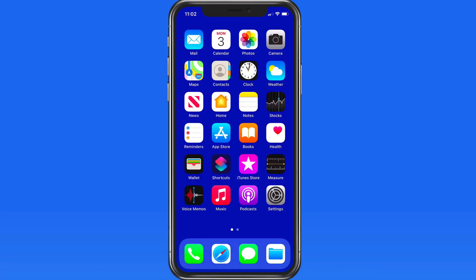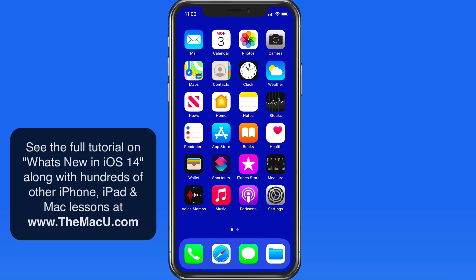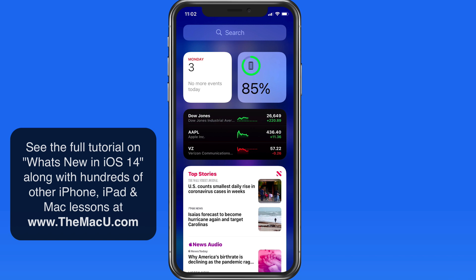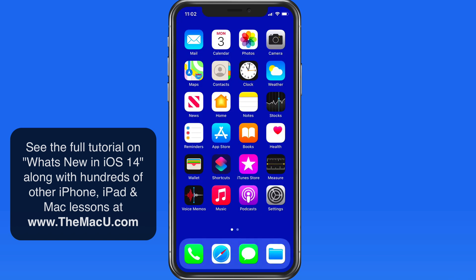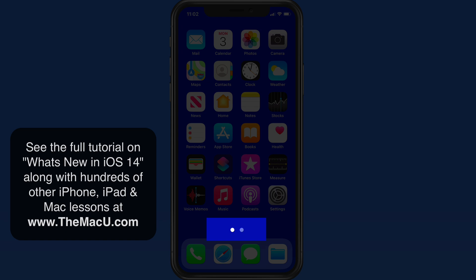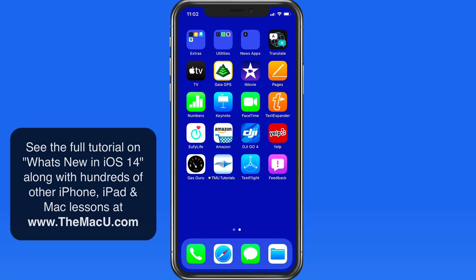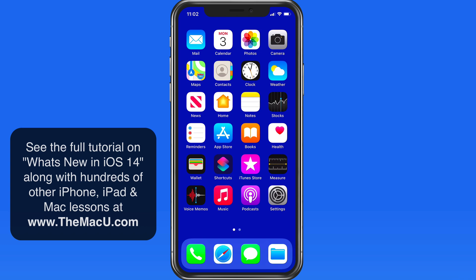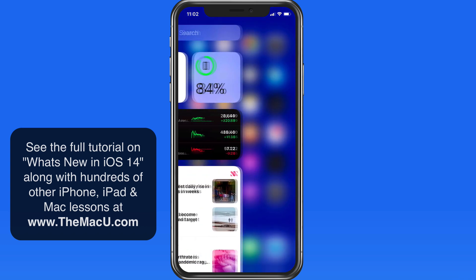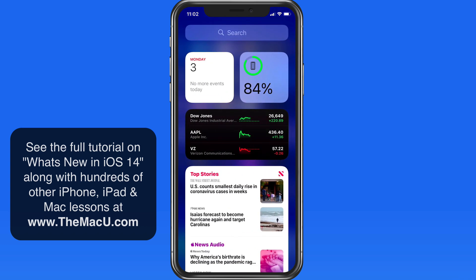iOS 14 features what is probably the biggest change to the iPhone interface ever, and that's the ability to move widgets onto your home screens. Currently on this iPhone, I have a standard home screen that has the same basic look that it's had for over a decade, with two home screens with app icons that I can swipe back and forth between. Swiping left to right on the main home screen, we're presented with our widgets.